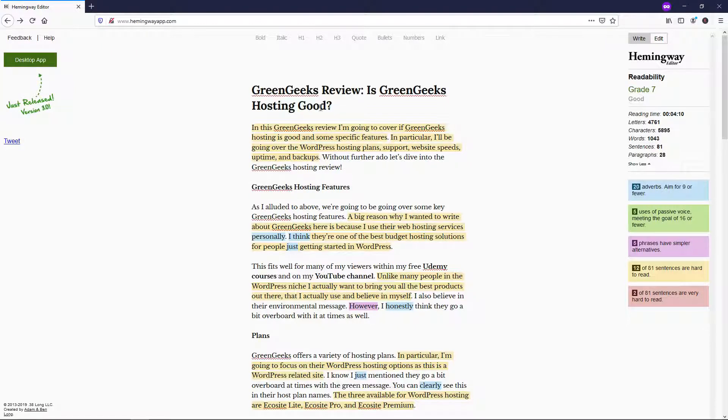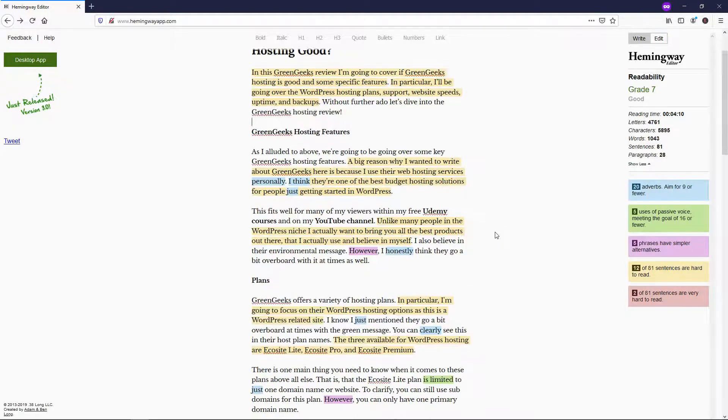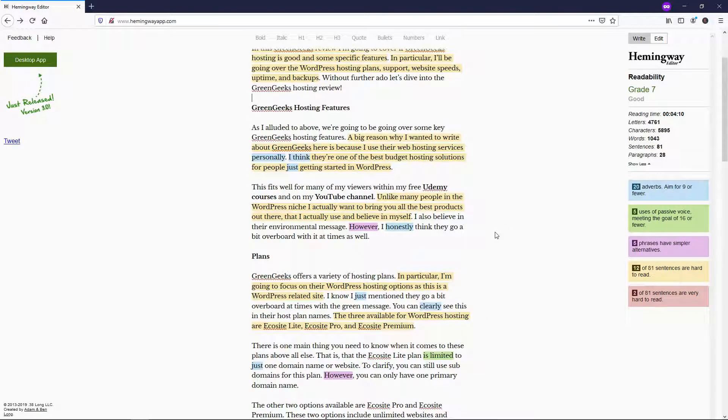It's good to only have one H1 and then the rest, either H2s, H3s, maybe some H4s if you want, if you're getting into like super subheadings.